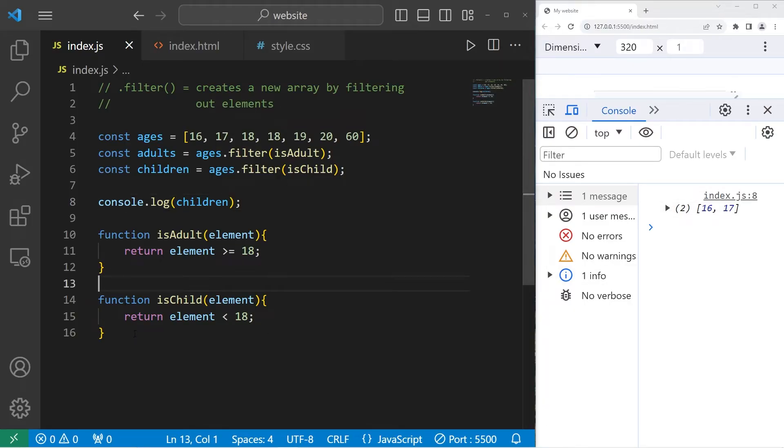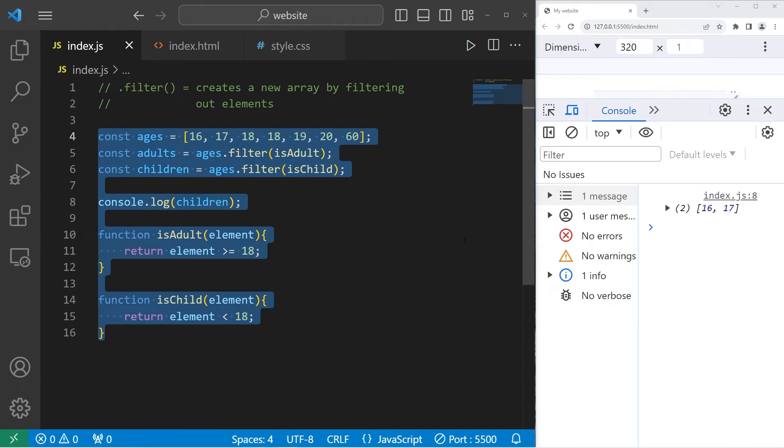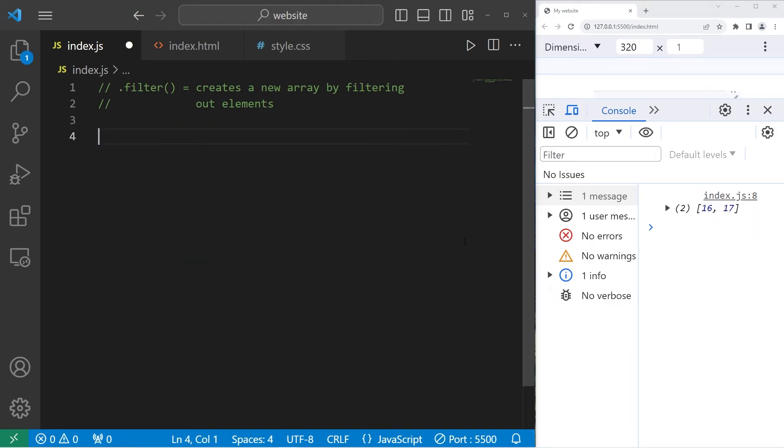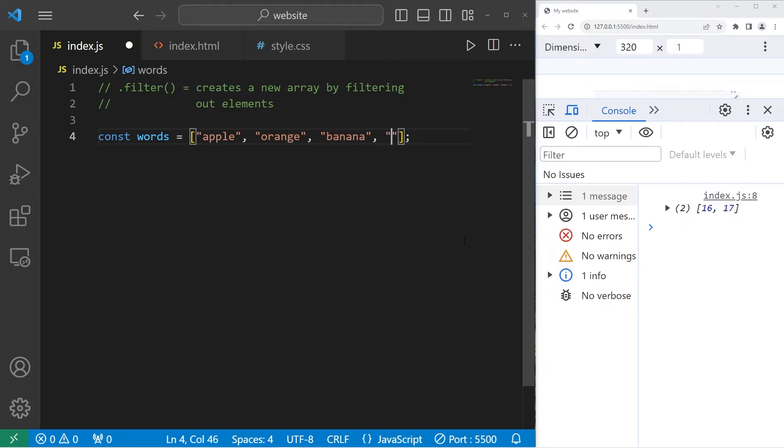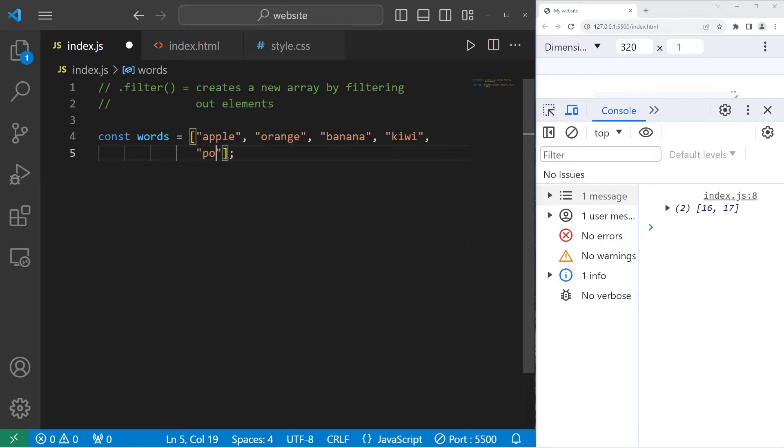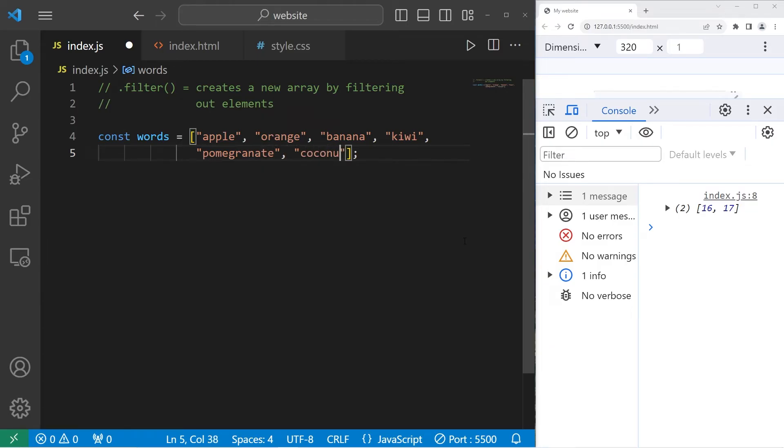Last example. We'll create an array of words. Const words. Add some words. I think I'll add some fruit. I'll add an apple, orange, banana, kiwi, pomegranate, and a coconut. I will filter out any words where the length of that word is above six.